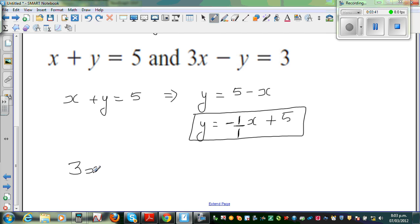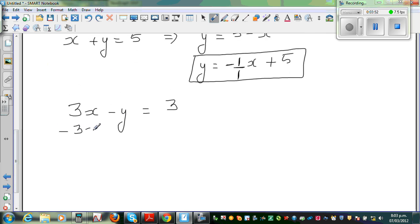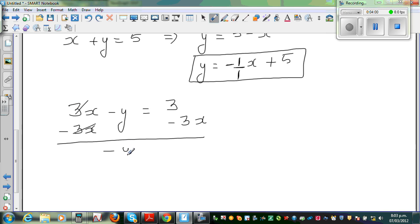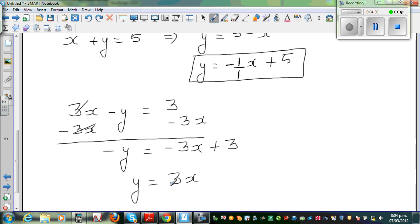The second equation is 3x minus y equals 3. I want only y on one side, so I take away 3x from both sides — 3x cancels — leaving negative y equals negative 3x plus 3. Multiplying through by negative 1 gives y equals 3 over 1 times x minus 3, so y equals 3x minus 3.